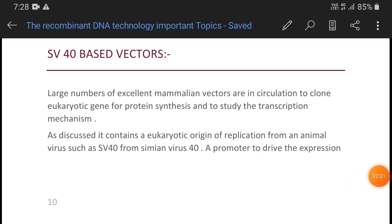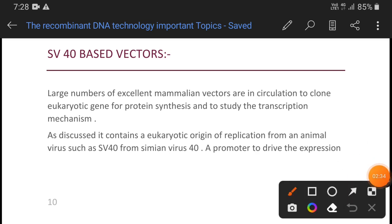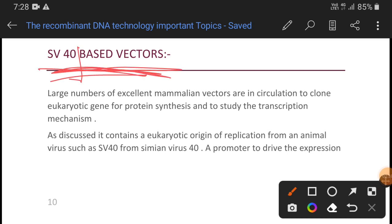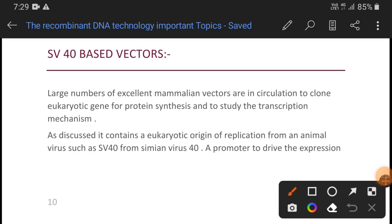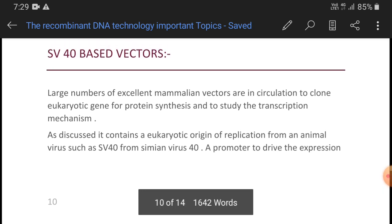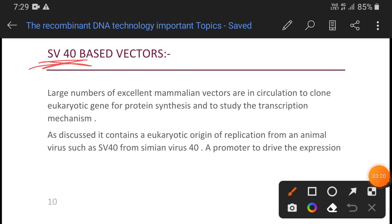After the discussion of M13 phage vector, today I want to talk about SV40-based vectors. SV40-based vectors became necessary because after the huge success of recombinant DNA technology in prokaryotes, scientists thought we should go for eukaryotic expression. Mammalian vectors came into the market so that eukaryotic genes could be cloned, and also to facilitate expression — meaning we can produce protein and also study transcription mechanisms.